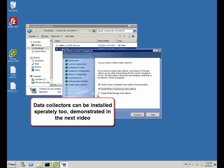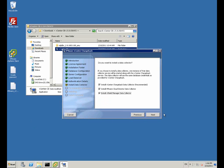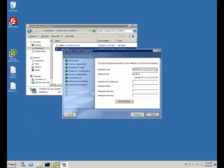During this installation you can also install data collectors later on in chargeback. We used vCloud Director.